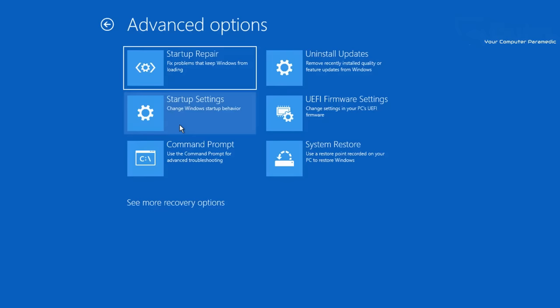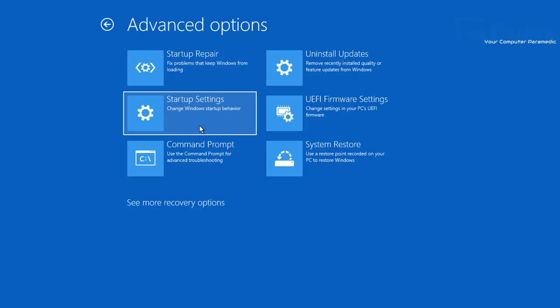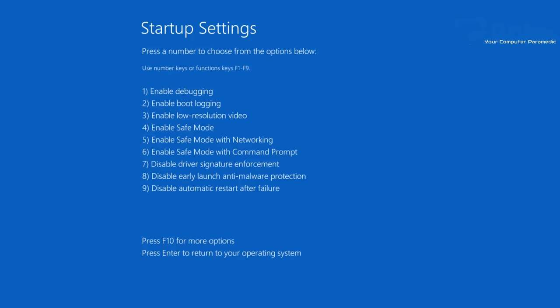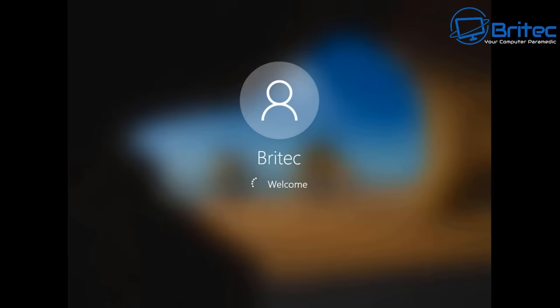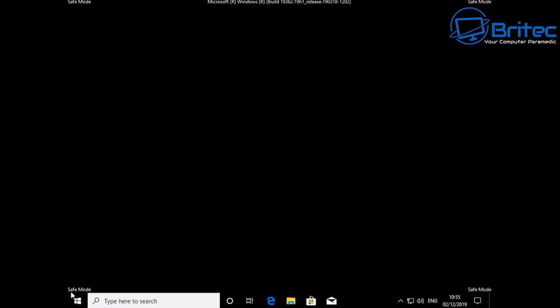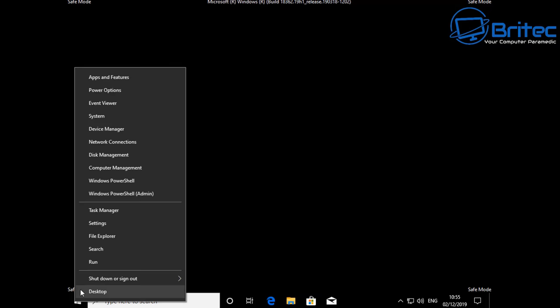Go to Startup Settings and we're going to enter Safe Mode. Click on Startup Settings and then hit the Restart button. You can click number four or number five - I've clicked on number five to enable Safe Mode with Networking. This will just boot up into safe mode. The good thing about getting into safe mode is it means the system is bootable, but something is stopping it from booting normally - this could be a driver or antivirus software.